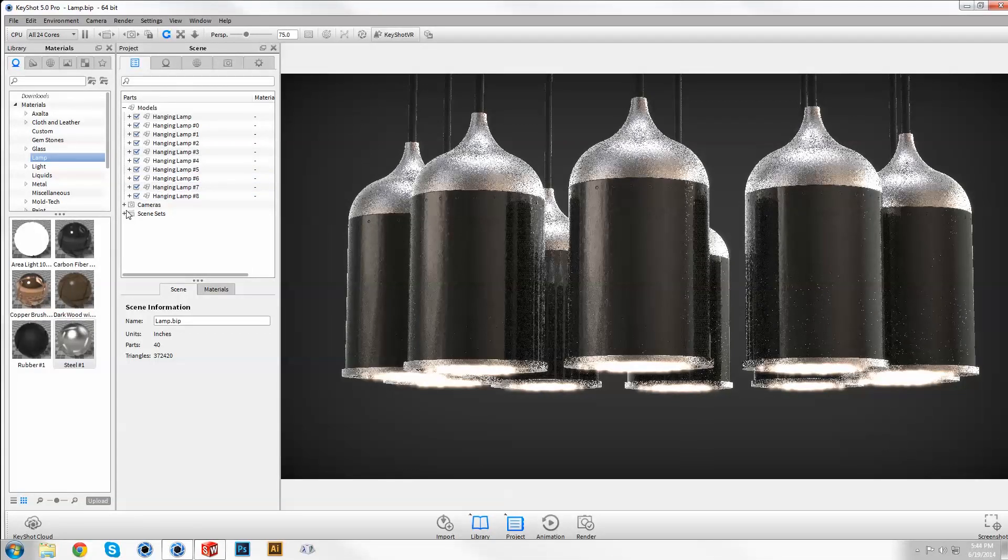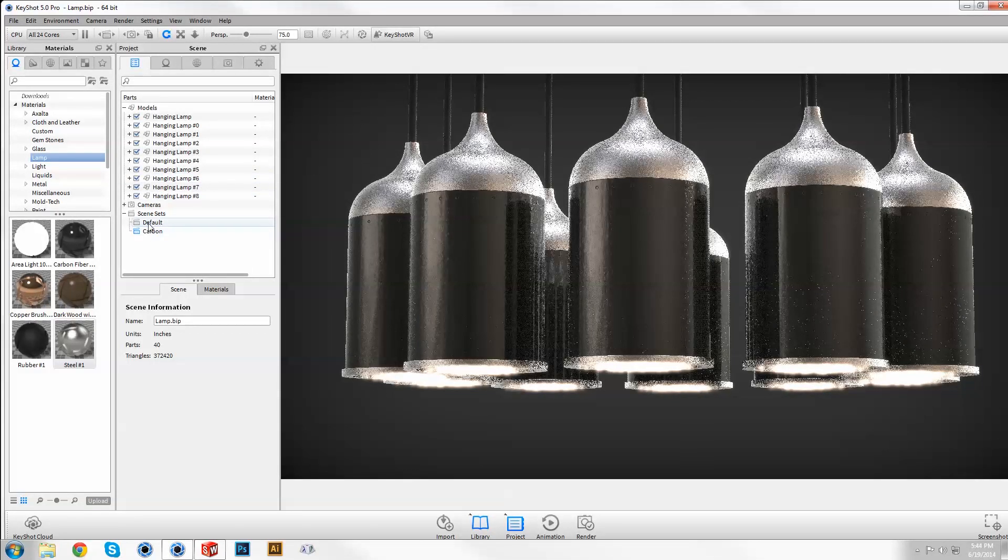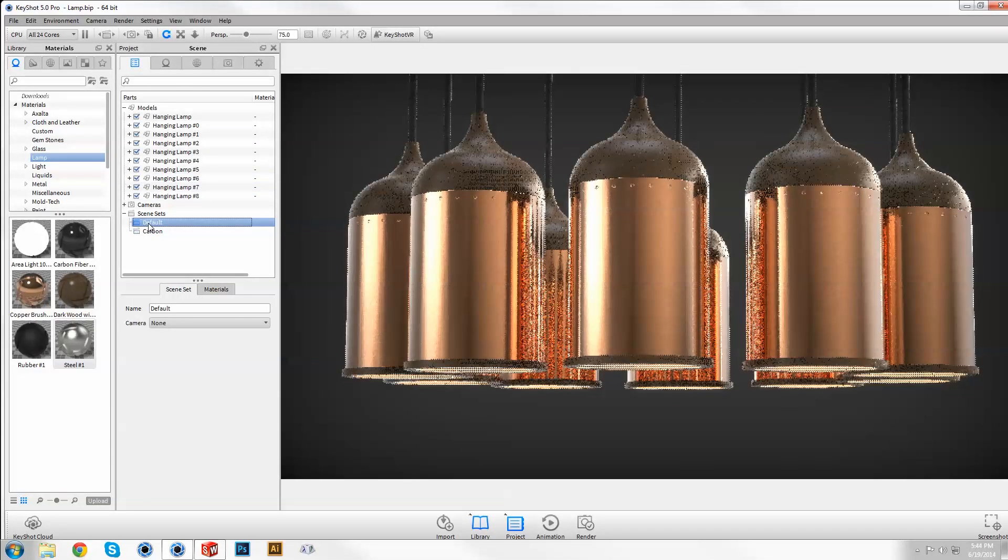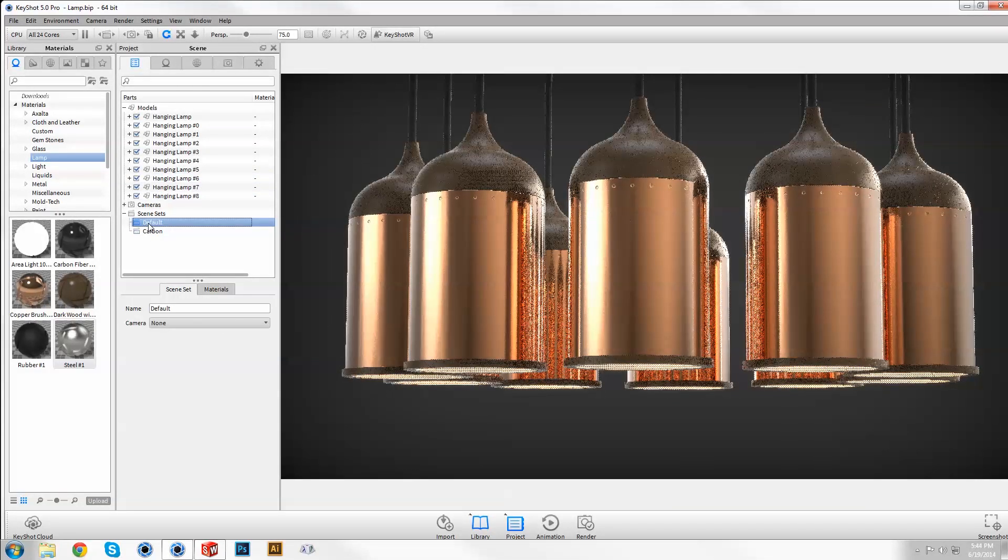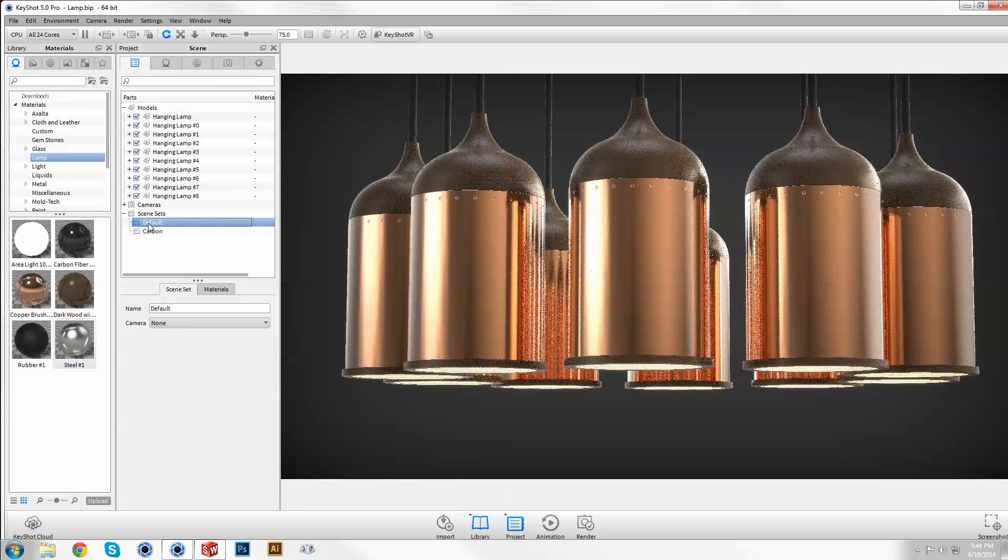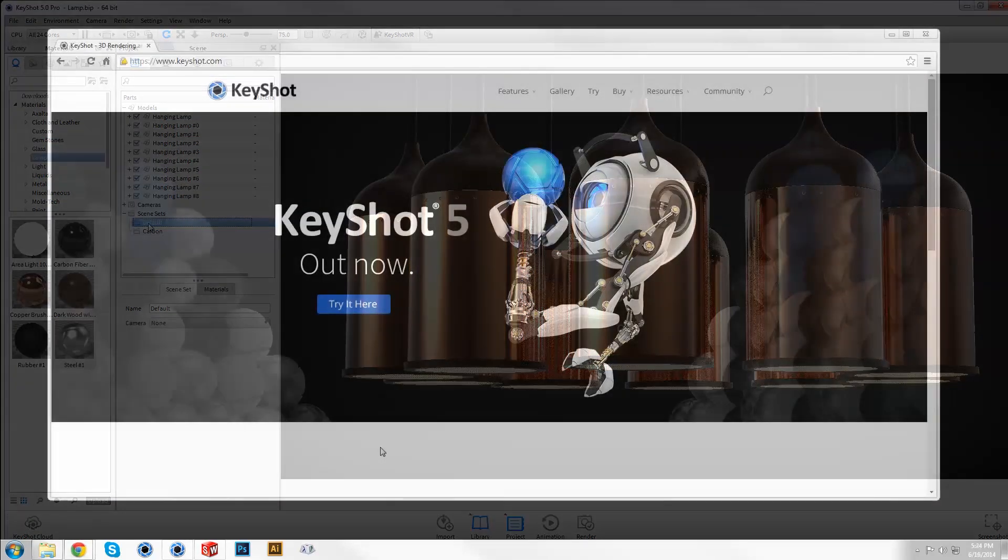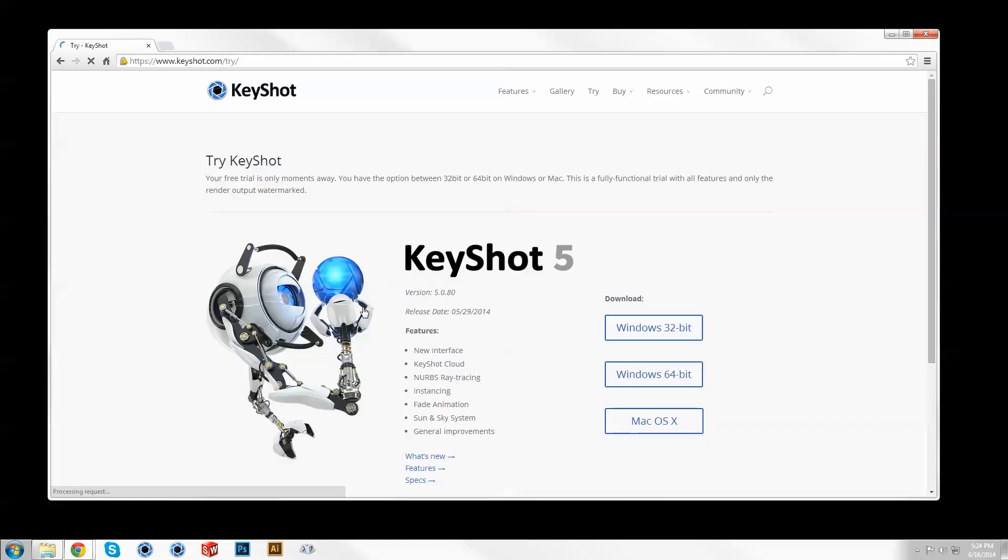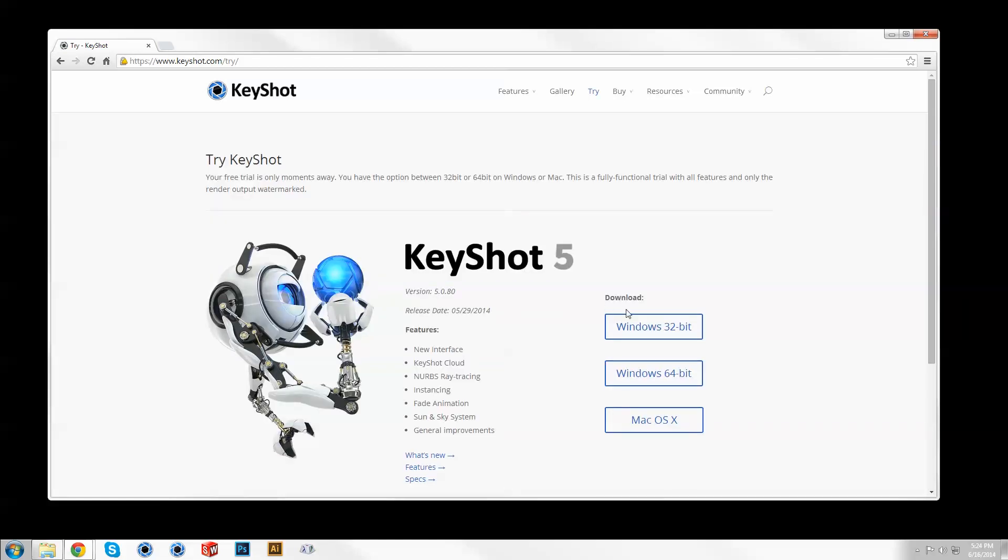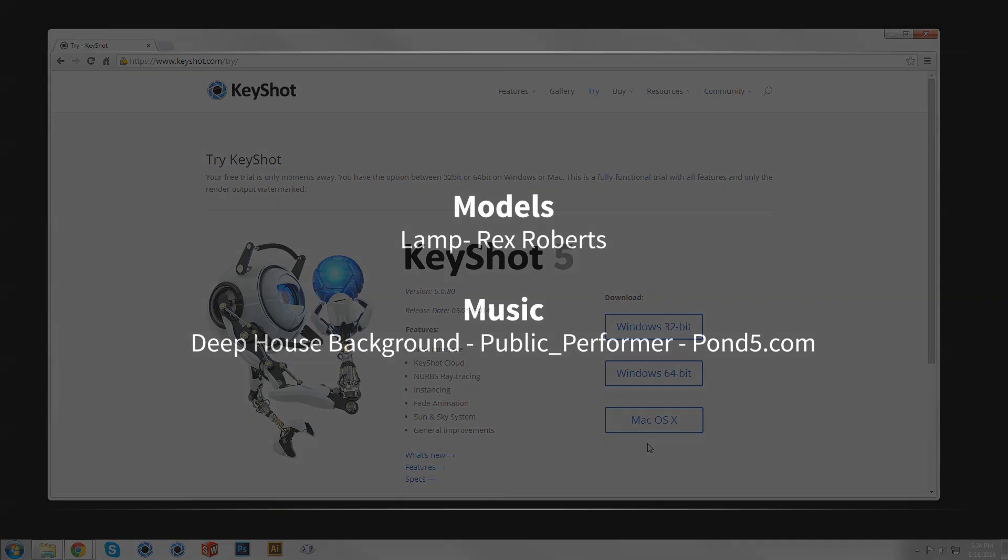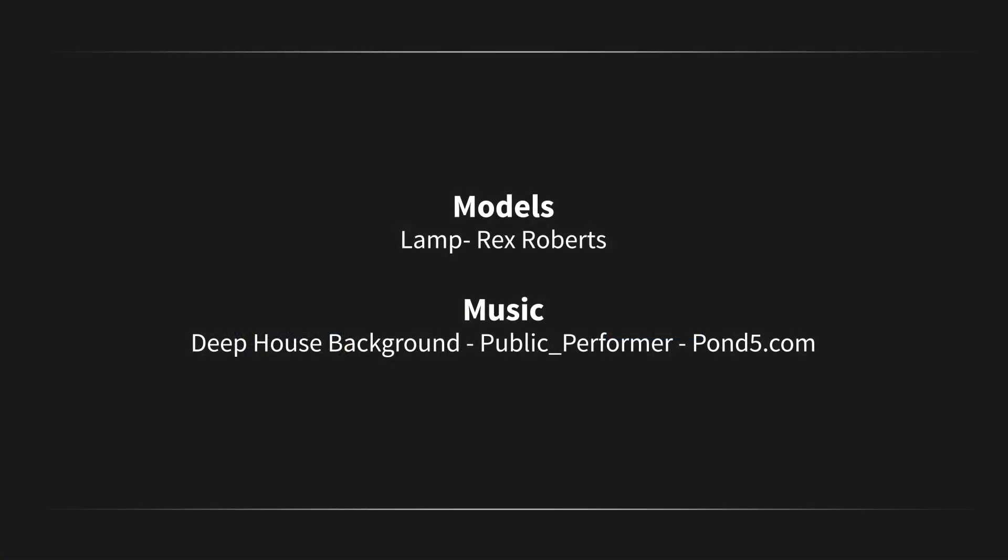In Keyshot 5, powerful features like instancing enhance your rendering workflow and expand the possibilities of what you can create. Download and explore a free trial now at Keyshot.com/try. See you next time.